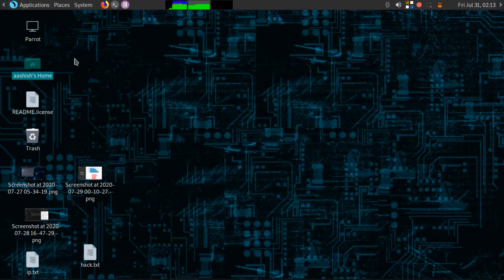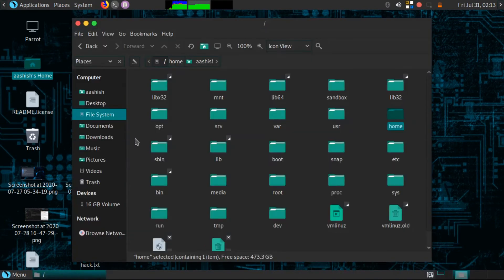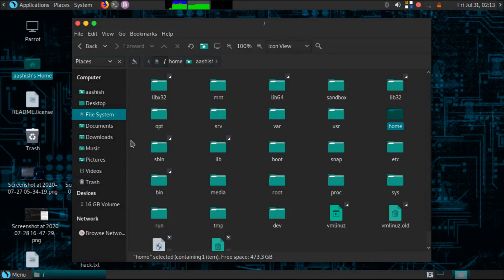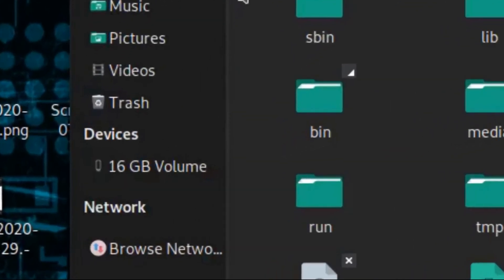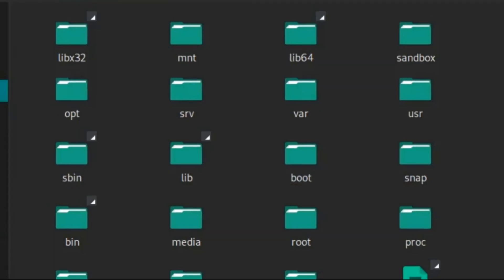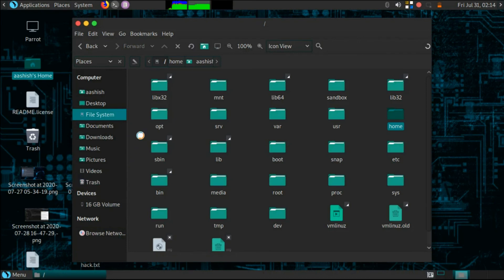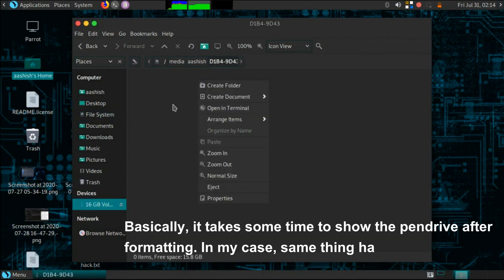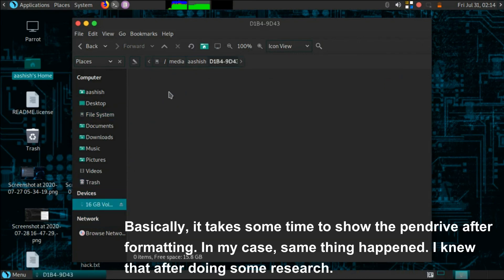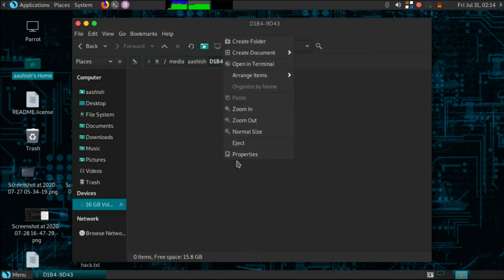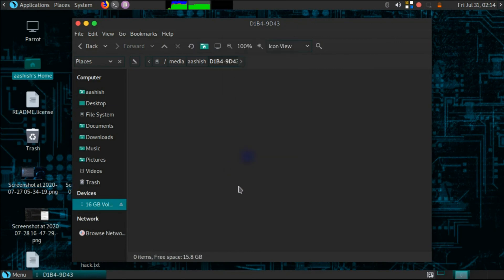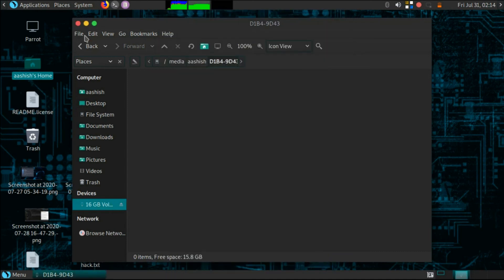Again let me check my file manager. Here we go, we have our pen drive showing up and now we can perform a read-write operation on it. I am opening its properties and here it is showing me that we have 15.8GB free on our pen drive.